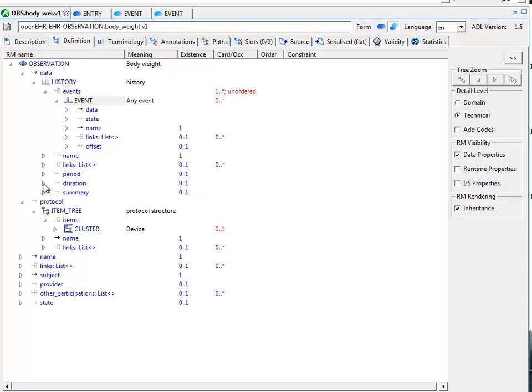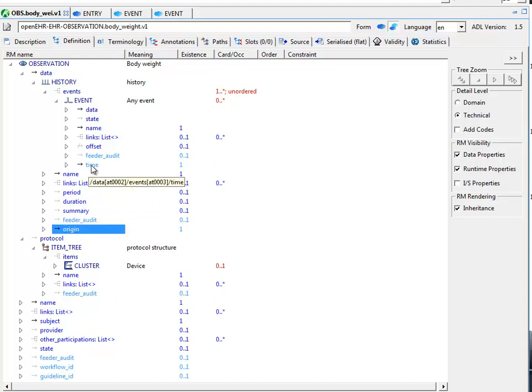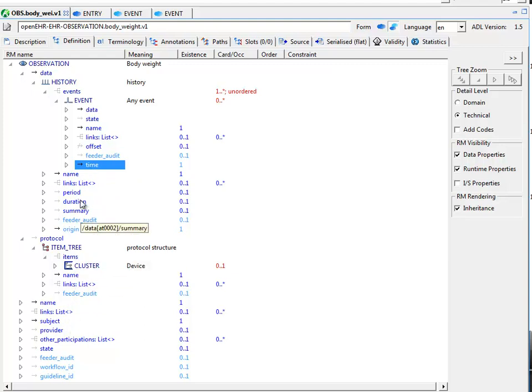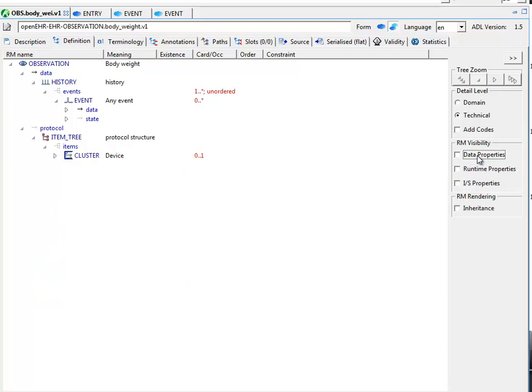For example, in this case, period, duration, offset of an event from the beginning of the history. If we add in runtime properties, we will see the history origin, the time of the event. Of course, that's a runtime set thing and so on. So this just gives you a proper feeling for what the data really look like in a system.